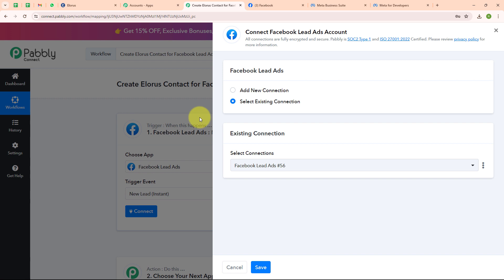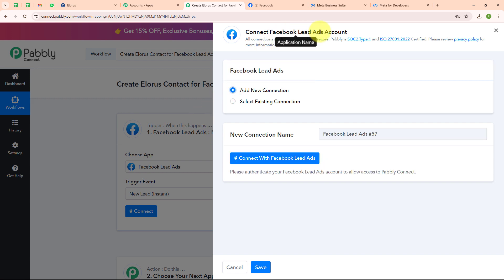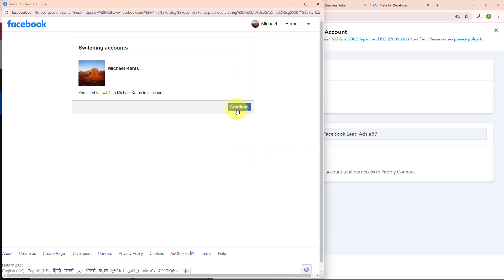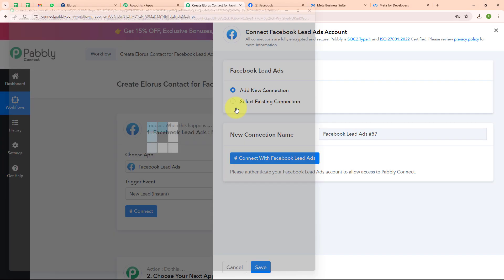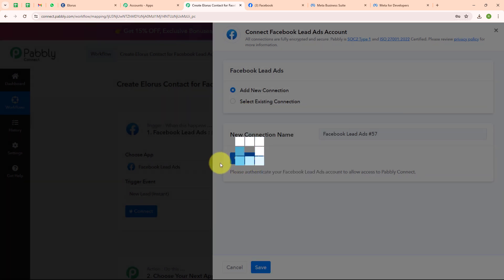To build a new connection I am going to select 'add new connection'. If your Facebook Lead Ads account is already connected with Pabbly Connect, you can click on 'select existing connection'. Now I am going to click on 'connect with Facebook Lead Ads', select my Facebook account, and — authorization successful.